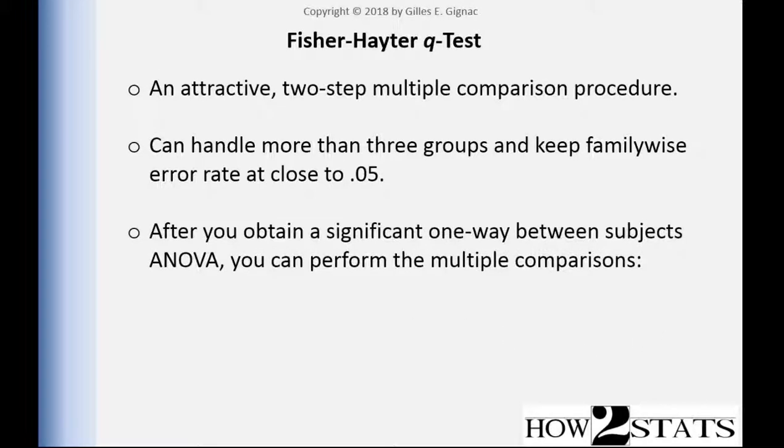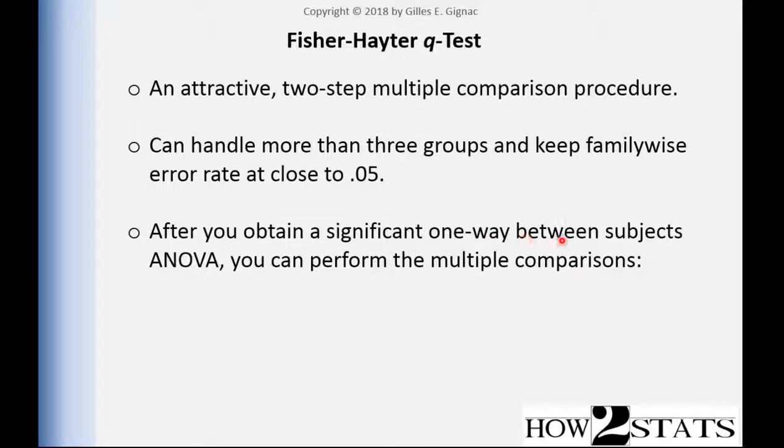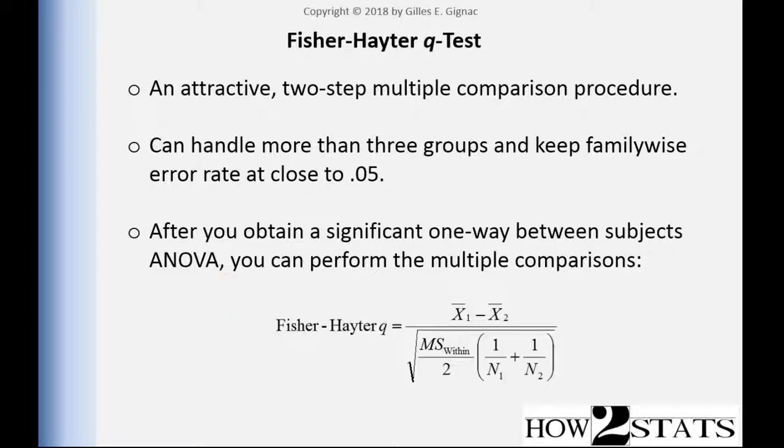So what you need to do is you need to first observe a statistically significant one-way between-subjects ANOVA and then you can perform the multiple comparisons, just like the protected Fisher's LSD.